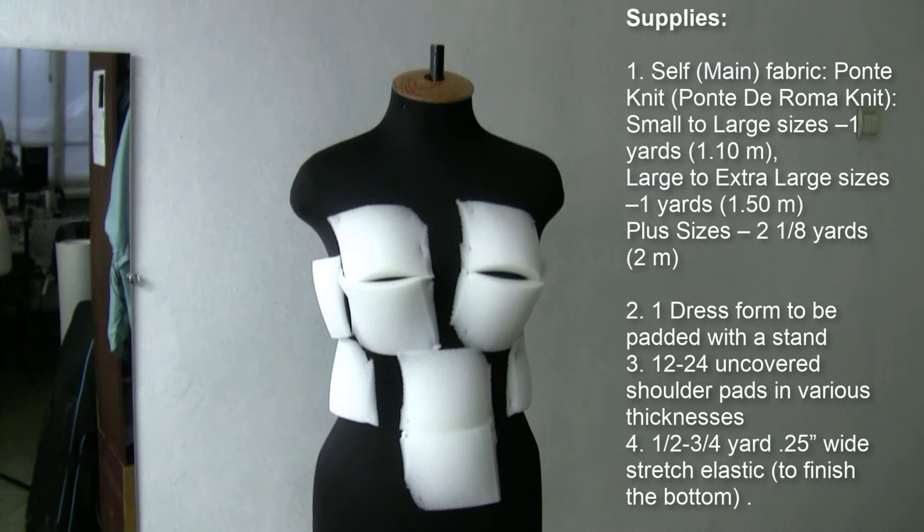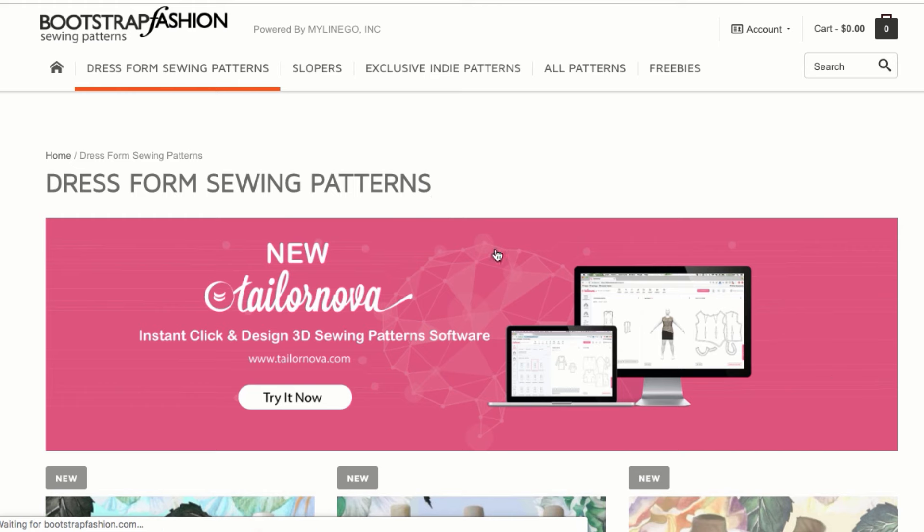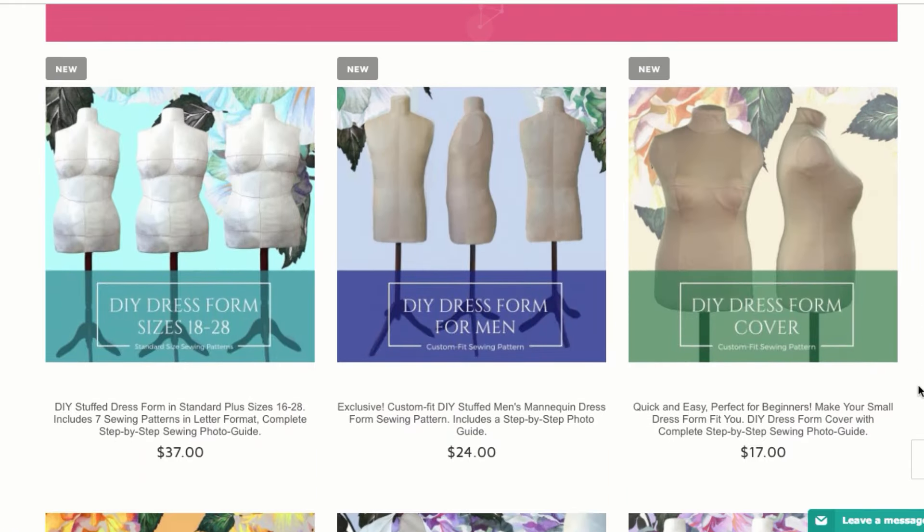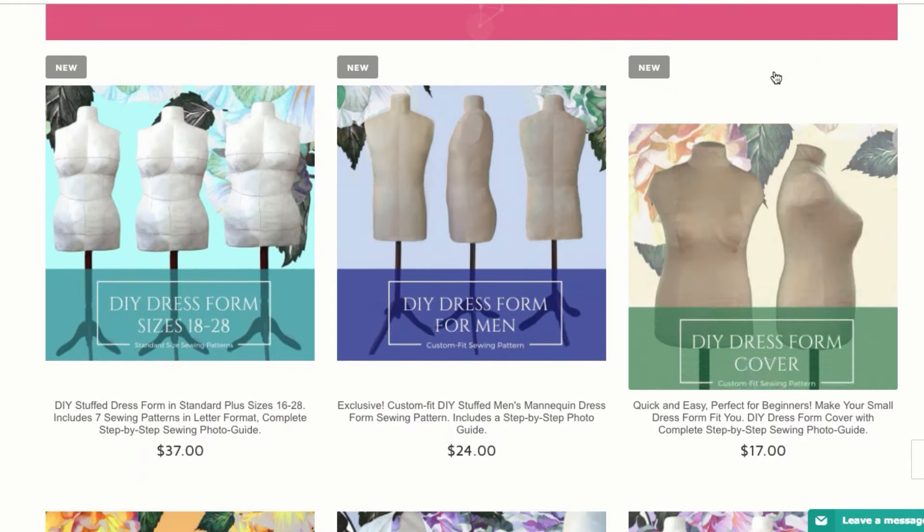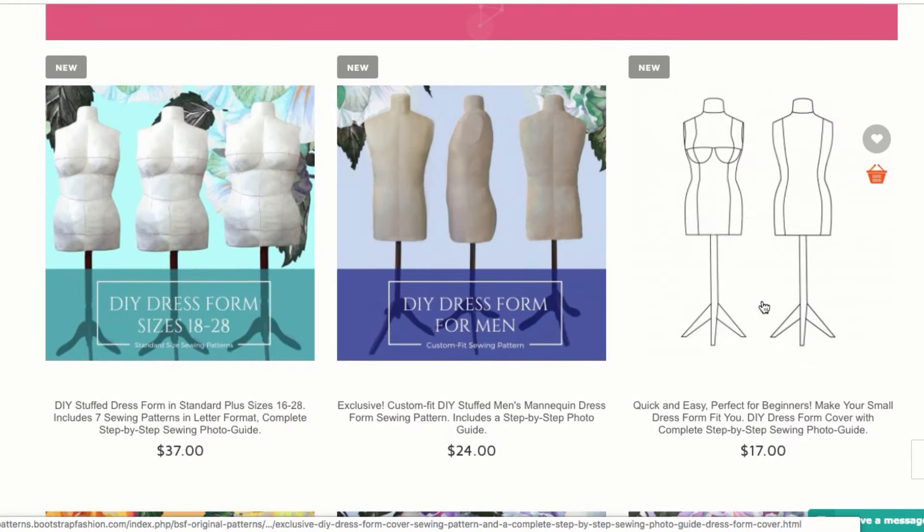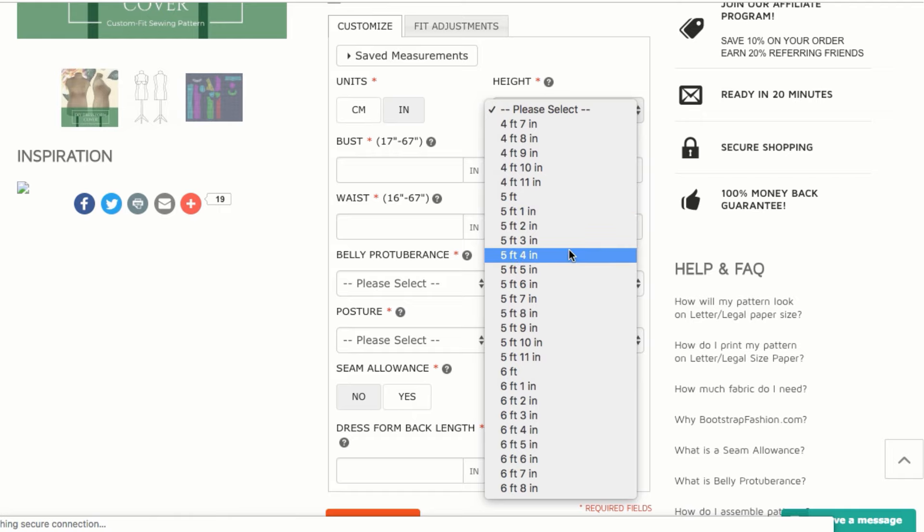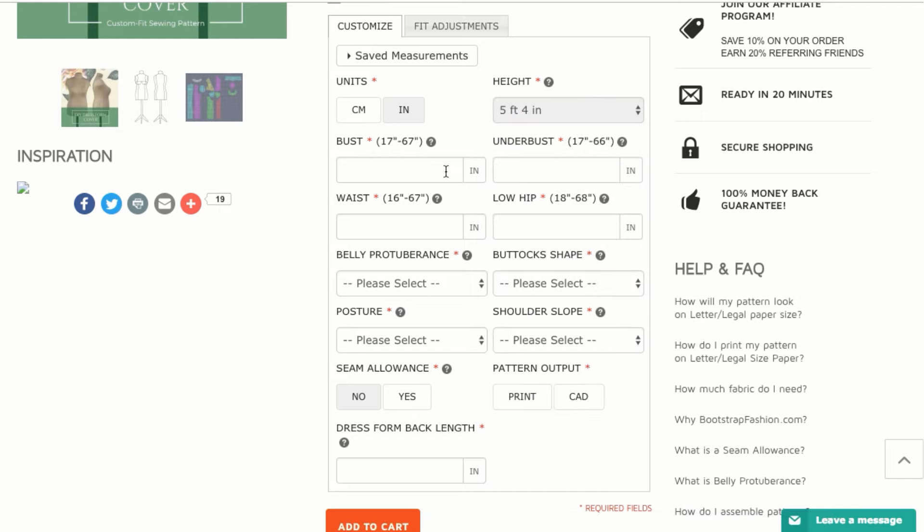So first we go on the Bootstrap Fashion website, patterns.bootstrapfashion.com. When you're ordering your pattern, there are two tabs to enter your measurements and body specifications: Customize and Fit Adjustments. Make sure to do both.